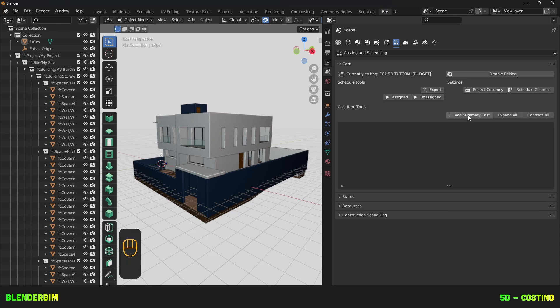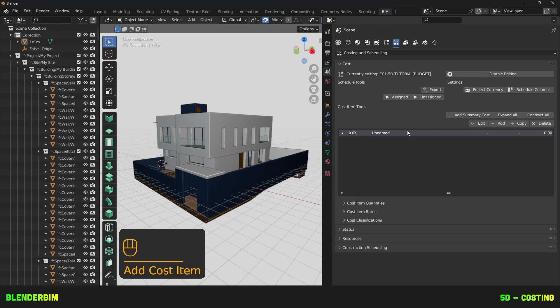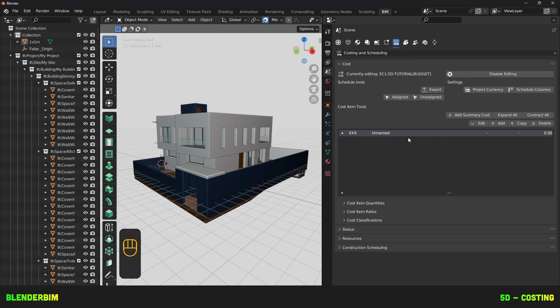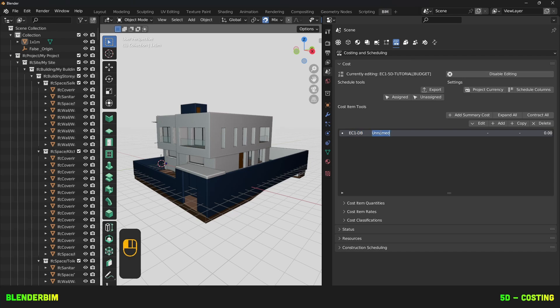We'll click on Add Summary Costs, which will add a Root Cost Item. There's not much we can tell yet because there's no identification, no name, no quantity, no cost value. So, let's try and fix this. We're gonna change the code here to EC1 slash DB. Then, we'll change the project name to Project EC1 5D Tutorial.